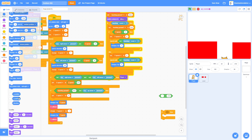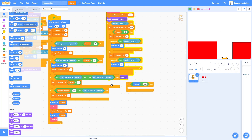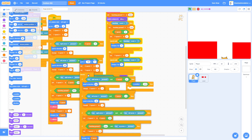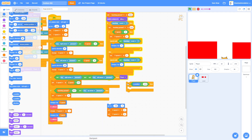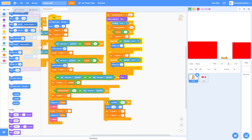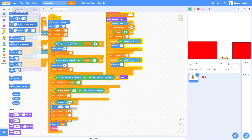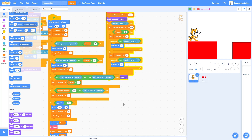Set the condition to Y Position less than negative 214, grab Y Position, and drag it in. This equals true as long as you've fallen into the pit. Add that in and now you die when you fall.